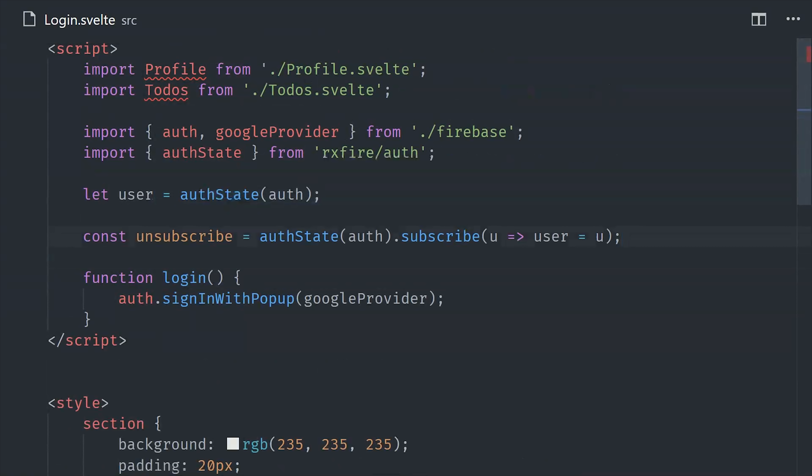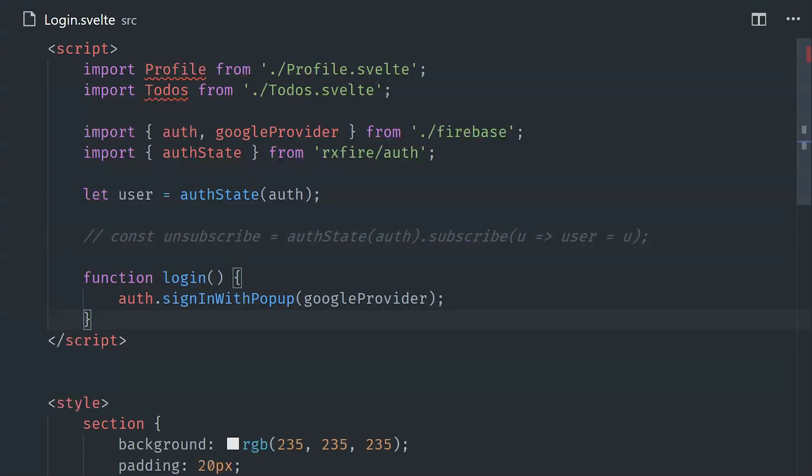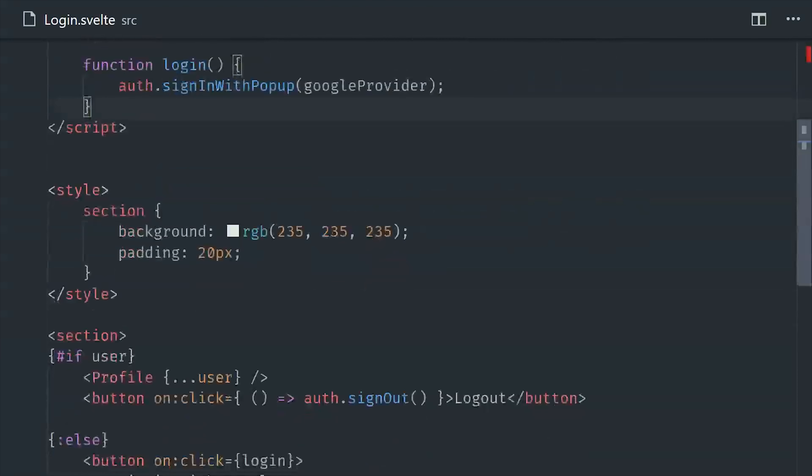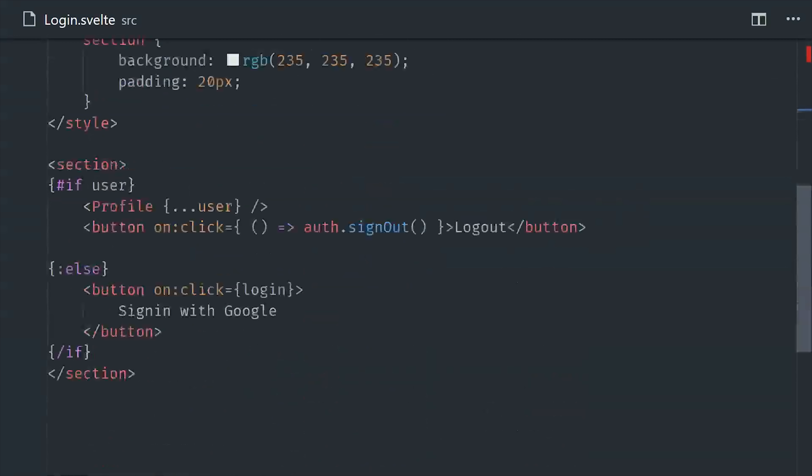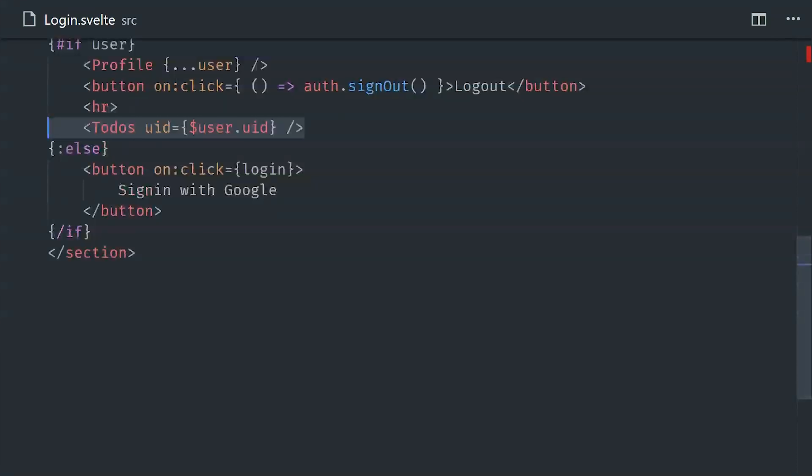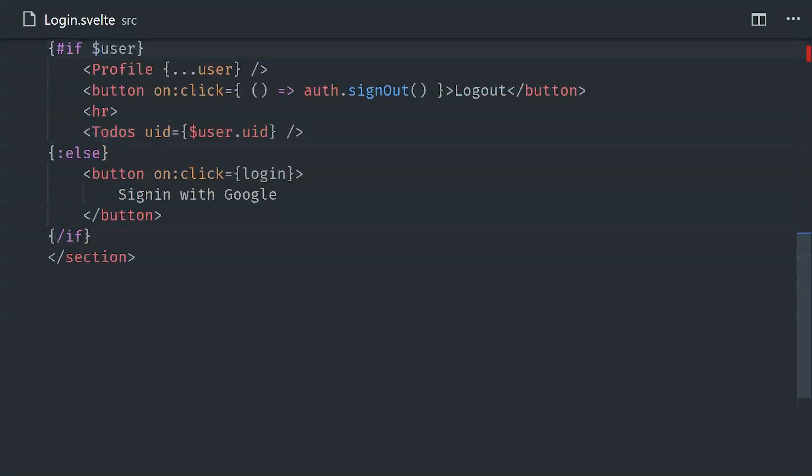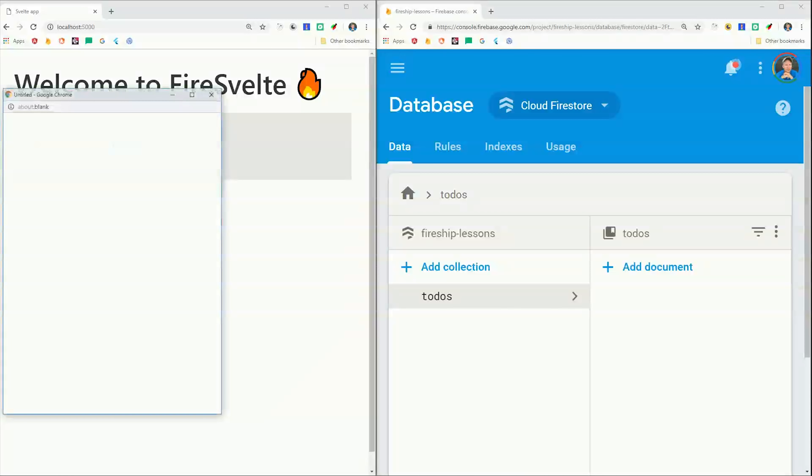At this point we have a fully working auth system, but we can actually refactor this a little bit to use some of Svelte's built-in syntactic sugar. This time we'll define the user as the observable itself, and then we'll just go ahead and use that dollar sign syntax to unwrap the observable directly in the template. That'll work inside the if condition, and also works inside the spread syntax. And now we have a login component that will manage our subscription automatically with almost no boilerplate.